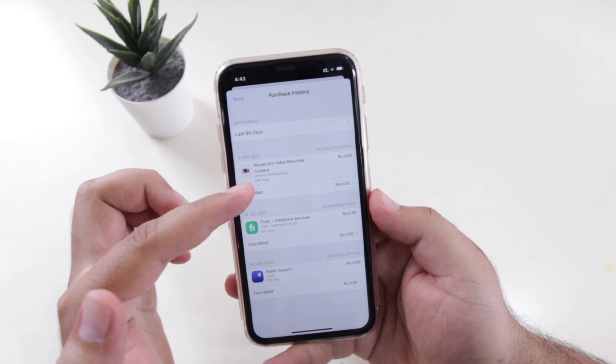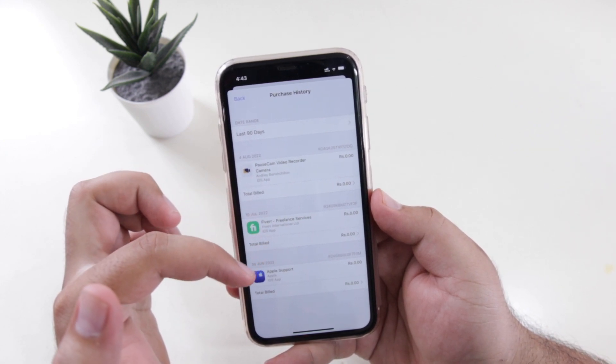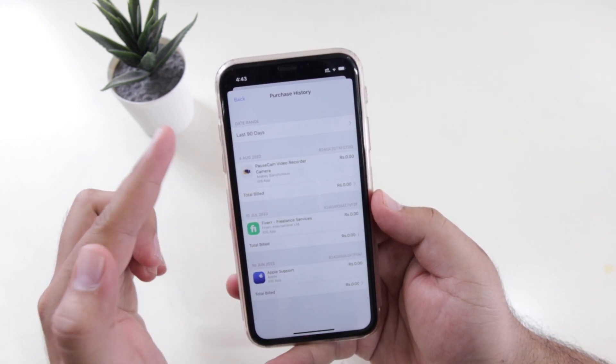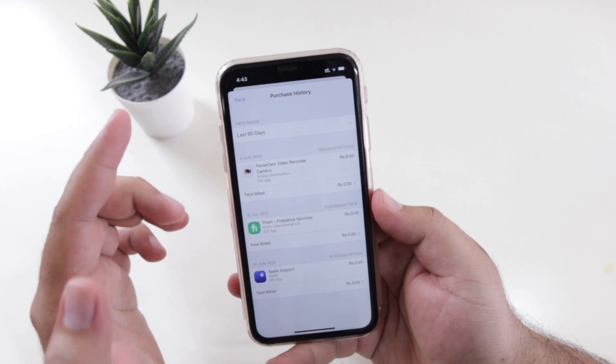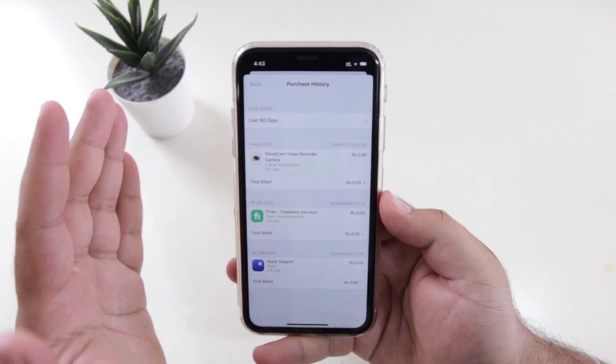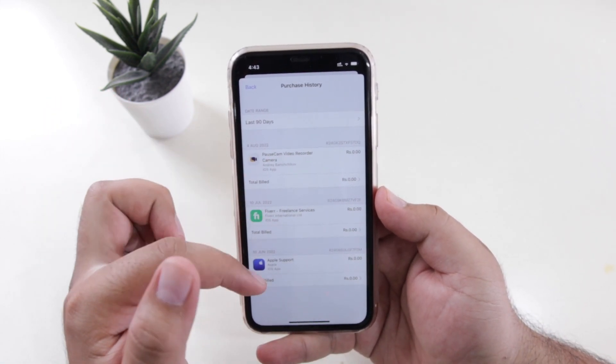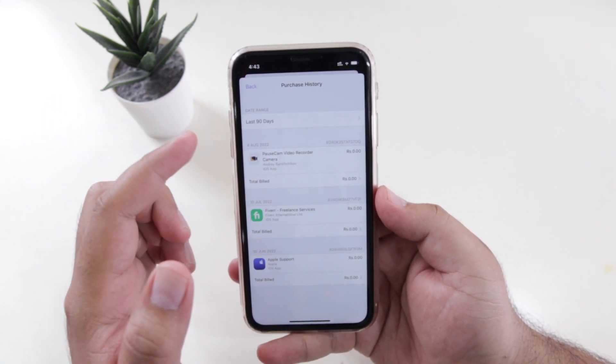By default, you cannot delete the purchase history, but you can hide the purchase history.